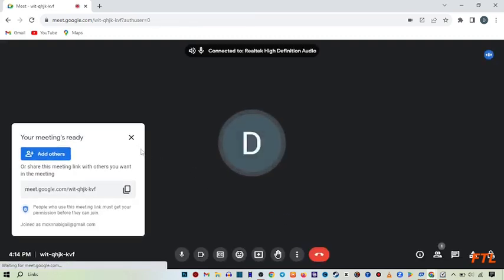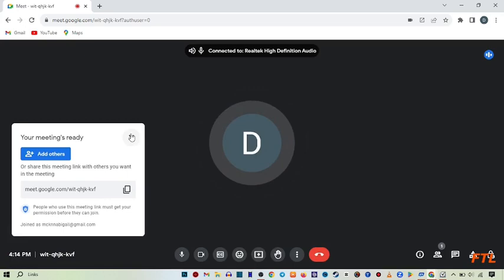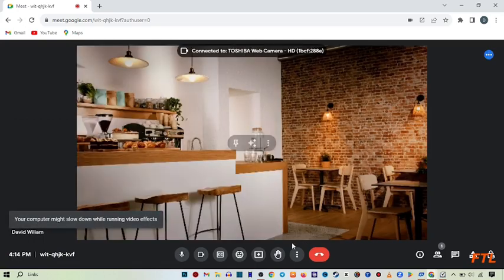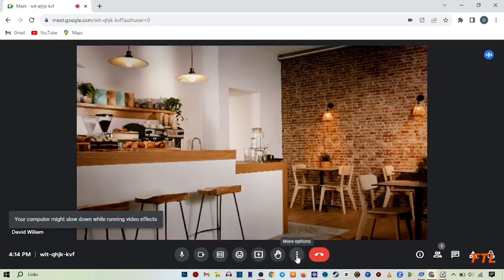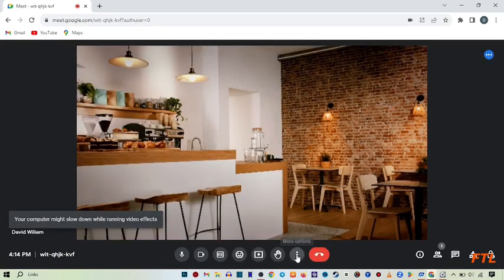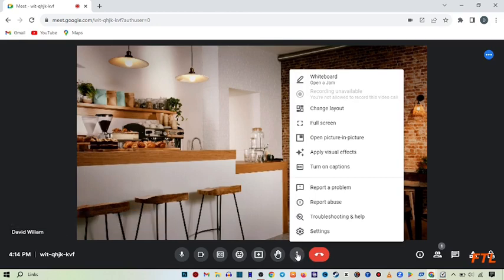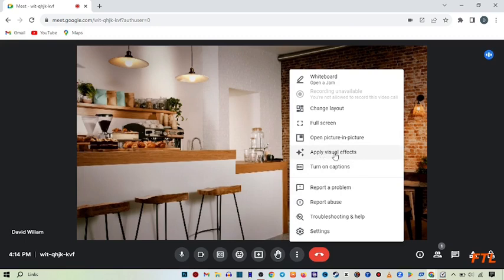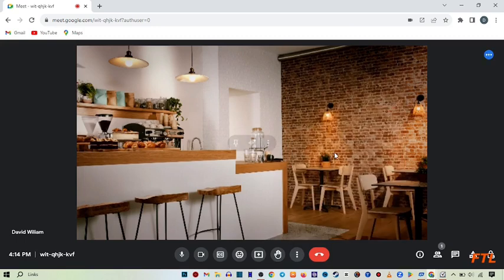So when you do that, your meeting has been started and to change the background, here you see the three dots. Click on it. So when you do that, it will give you many options here in the small box. Here you see this option, Apply Visual Effect. Click on it.